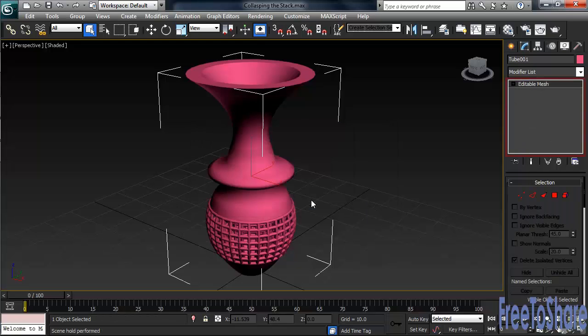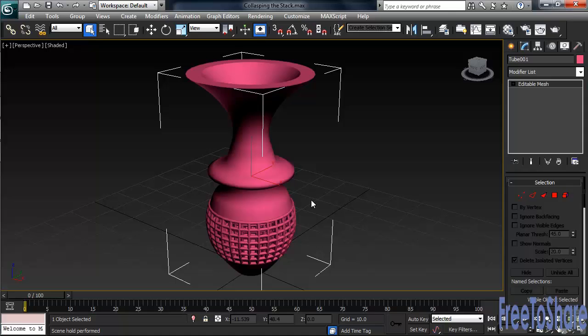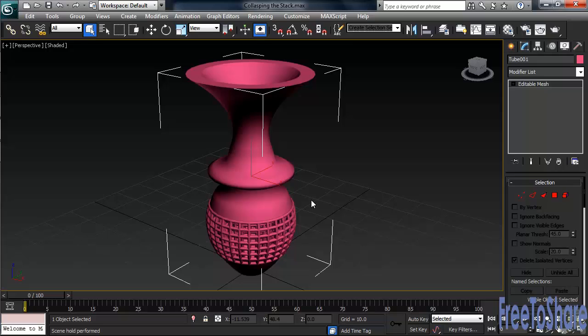Now take a look at the stack. You've lost not just the Tube's original creation parameters—its height, number of segments, stuff like that—but also all the modifiers that were in the stack. So you reduced the amount of information Max has to calculate, but the price for that was permanently losing the ability to go back and make any adjustments on any of those original settings.